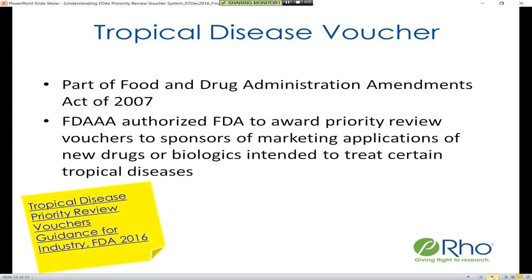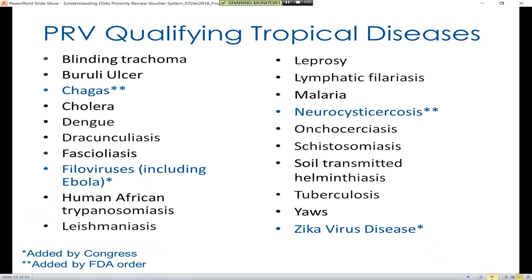The tropical disease voucher was approved in 2007 as part of FDAAA. FDAAA authorized FDA to award priority review vouchers to sponsors of marketing applications of new drugs and biologics intended to treat certain tropical diseases. There is guidance from FDA covering the tropical disease voucher, issued in 2016.